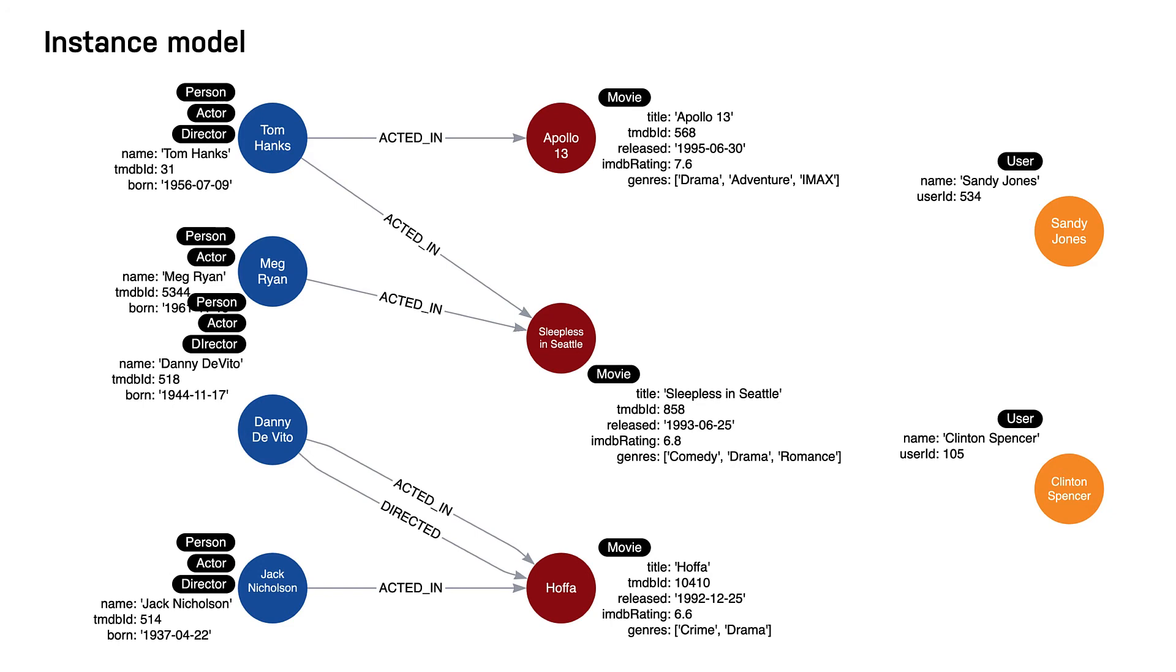Tom Hanks acted in two movies. Meg Ryan and Jack Nicholson each acted in one movie. Danny DeVito both acted in and directed the same movie.